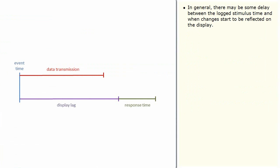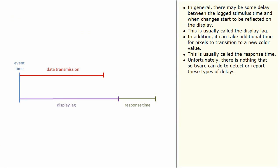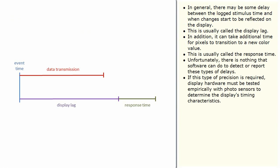In general, there may be some delay between the logged stimulus time and when changes started to be reflected on the display. This is usually called the display lag. In addition, it can take additional time for pixels to transition to a new color value. This is usually called the response time. Unfortunately, there is nothing that software can do to detect or report these types of delays. If this type of precision is required, display hardware must be tested empirically with photosensors to determine the display's timing characteristics.